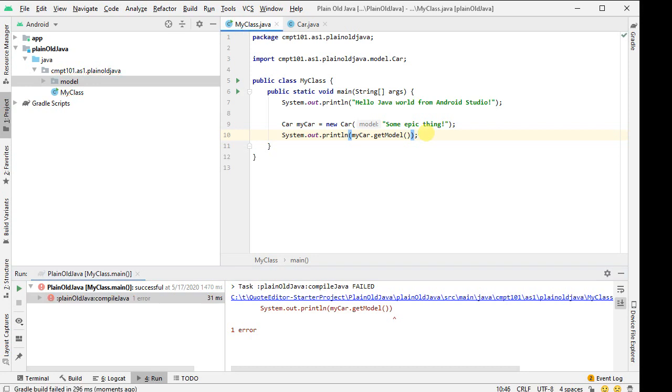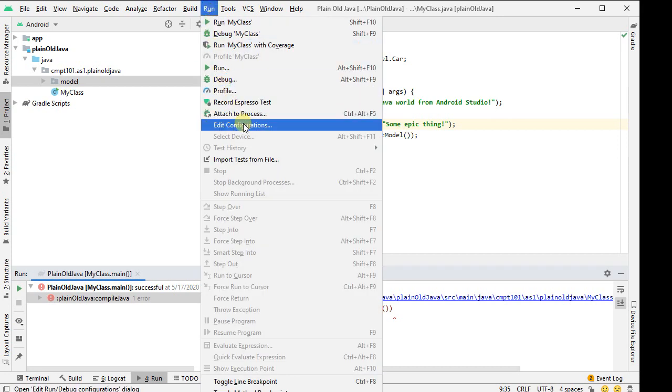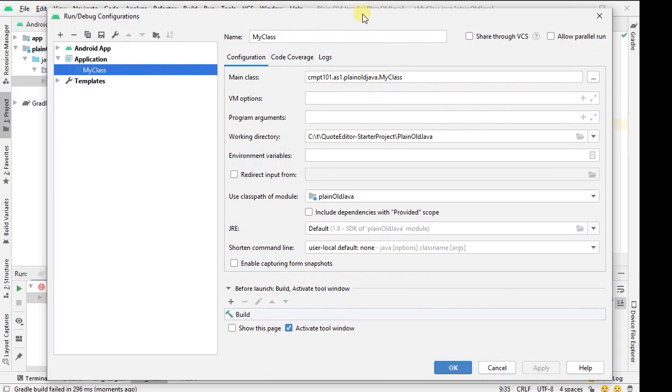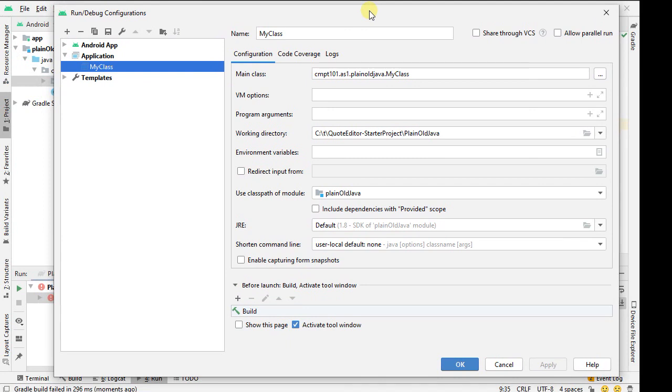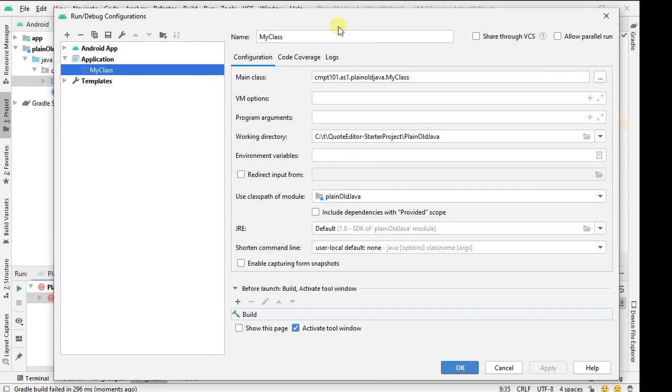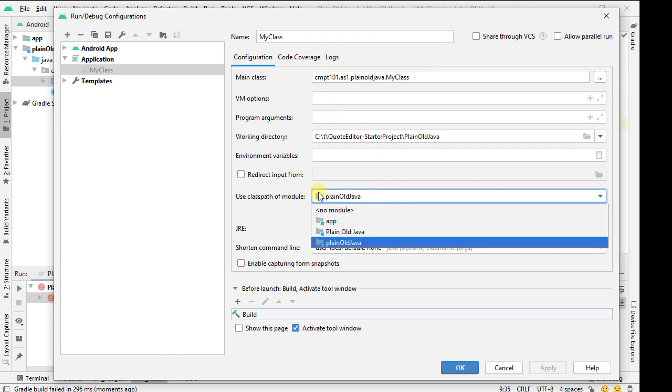The one last thing I wanted to show is what it actually looks like in the run configuration. So if I go to run, and then select edit configurations, the thing that it has done for me when I right clicked on my class and said run is under application, it created me a my class thing that I can execute. It filled in the class name, and it filled in the module for me already.